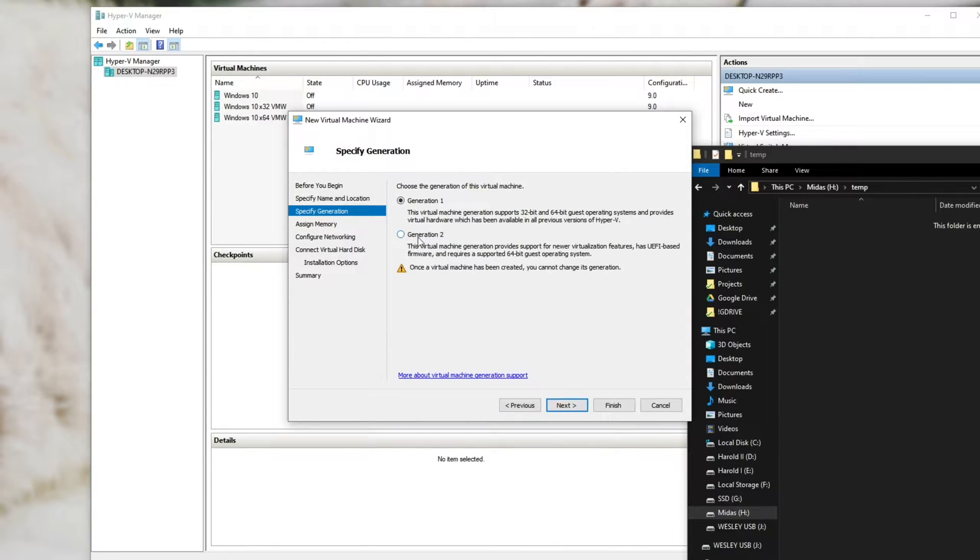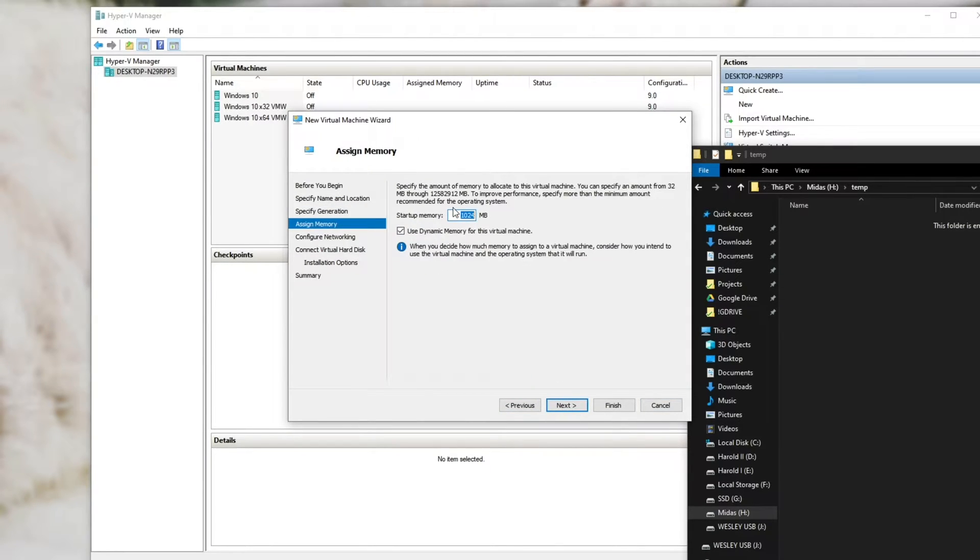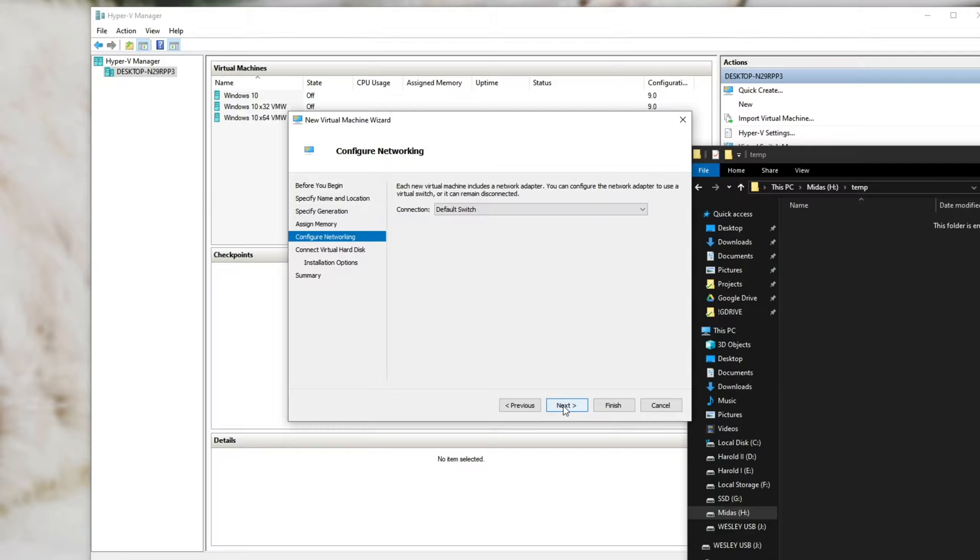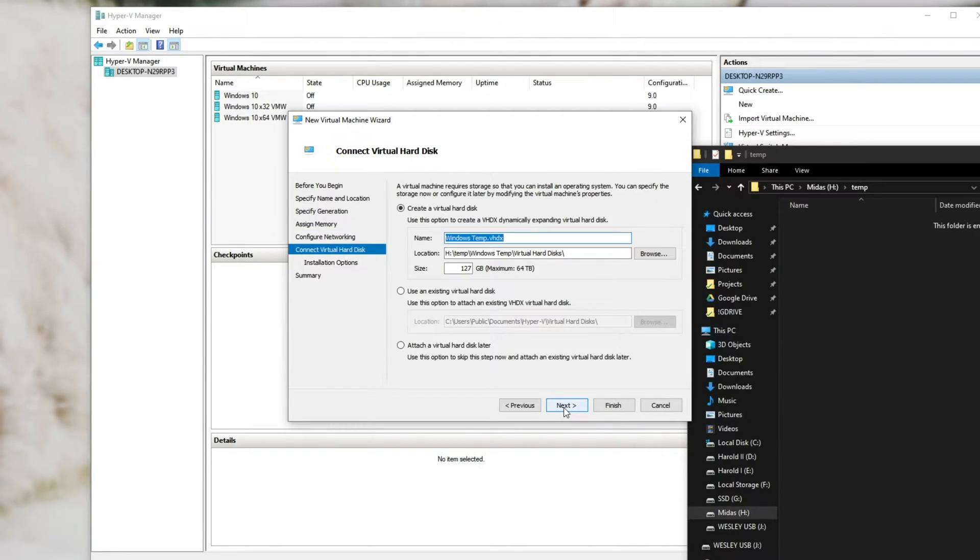So next, we'll select generation one or two, doesn't really matter. Next, let's add the amount of RAM. So I think let's put in maybe eight gigs, which is 8192. Next, default switch, next.